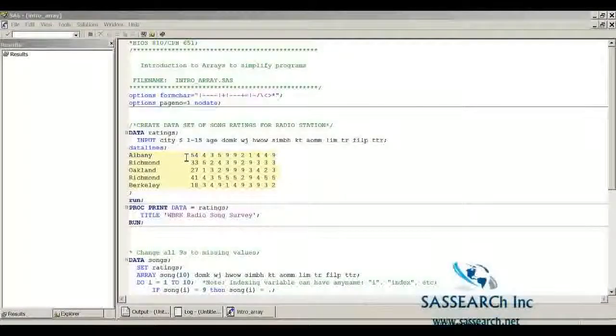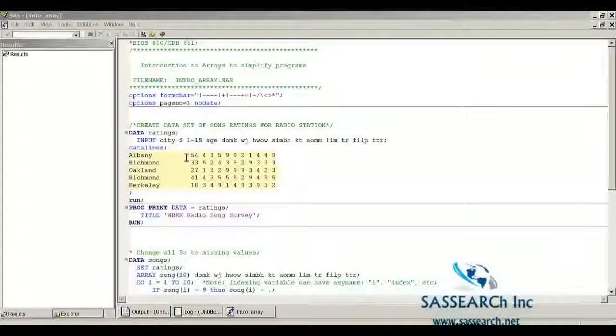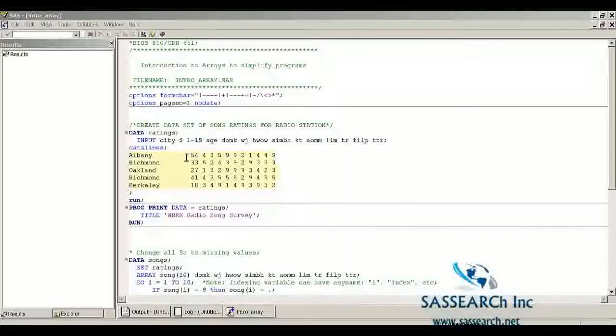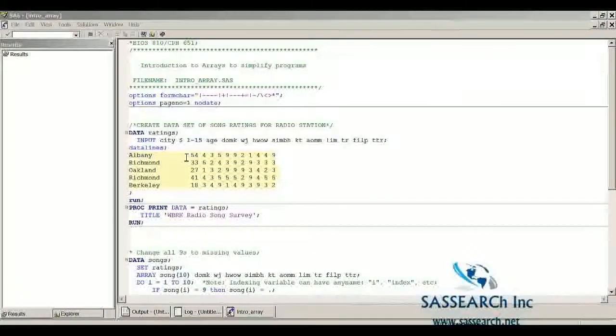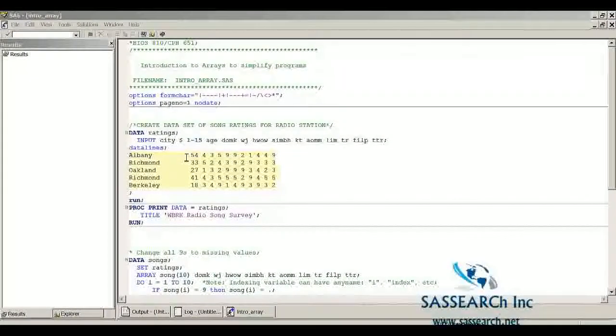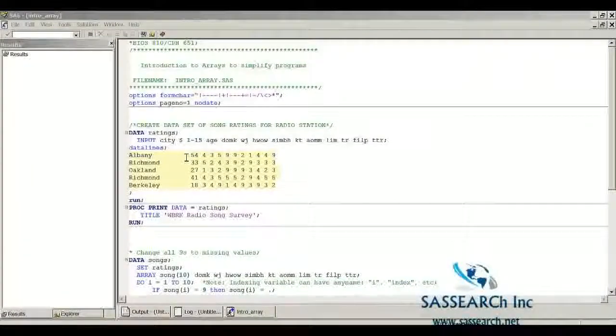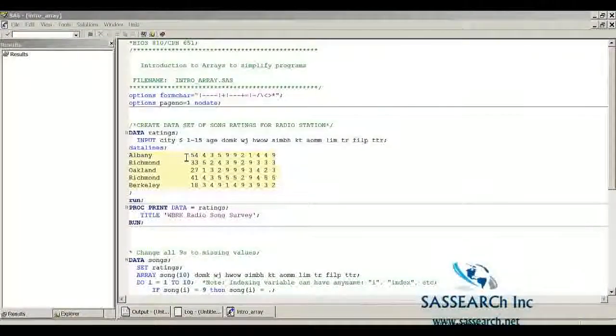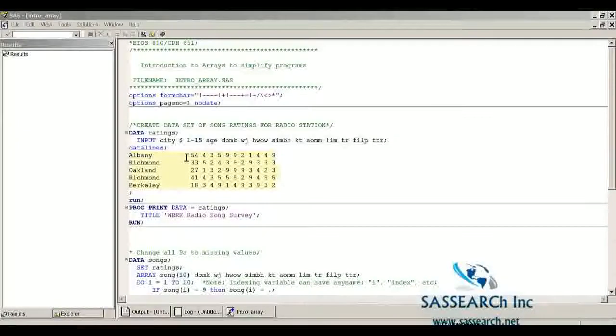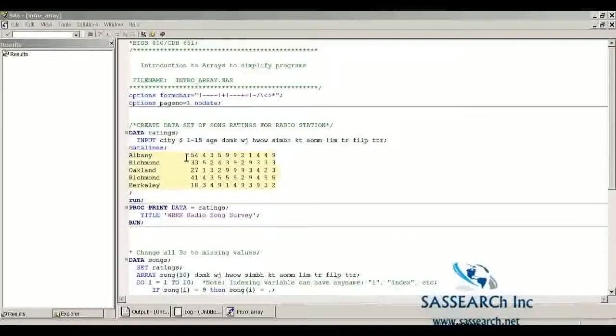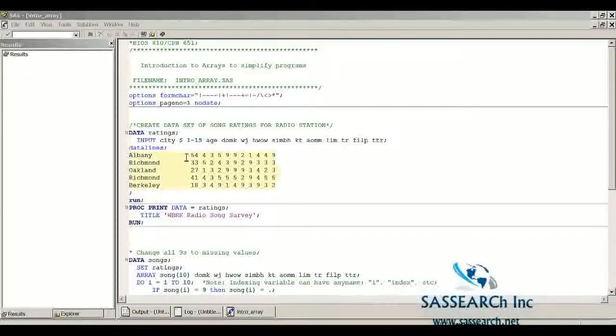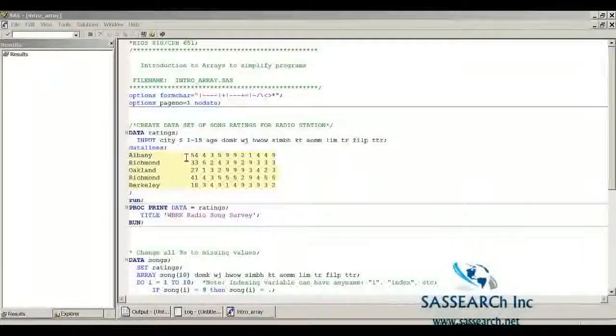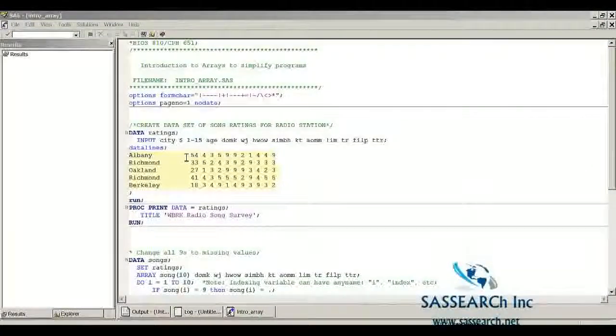The ratings are as follows. If the person gives the rating a 1, that means that the person would change the station when the song comes on. If the person gave the song a rating of 5, that would mean that the person would turn up the volume as loud as they could because they just love that song. And if the respondent gave a rating of 9, that would indicate either no comment or didn't know the song that was being played.